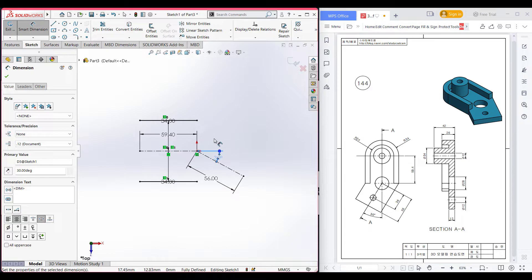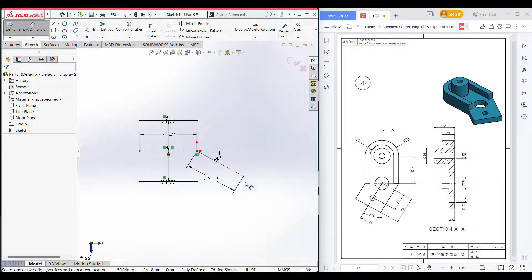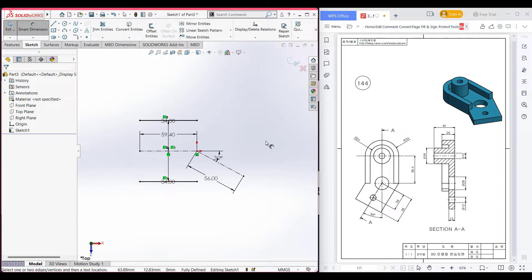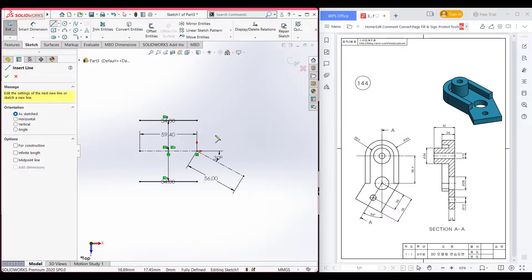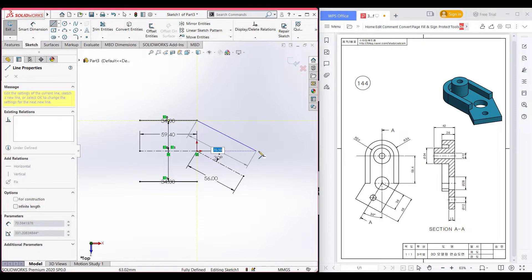After that, we can draw this line by using the offset entities, but if we use offset entities it will not give our desired result. Let me show how - now draw a center line.